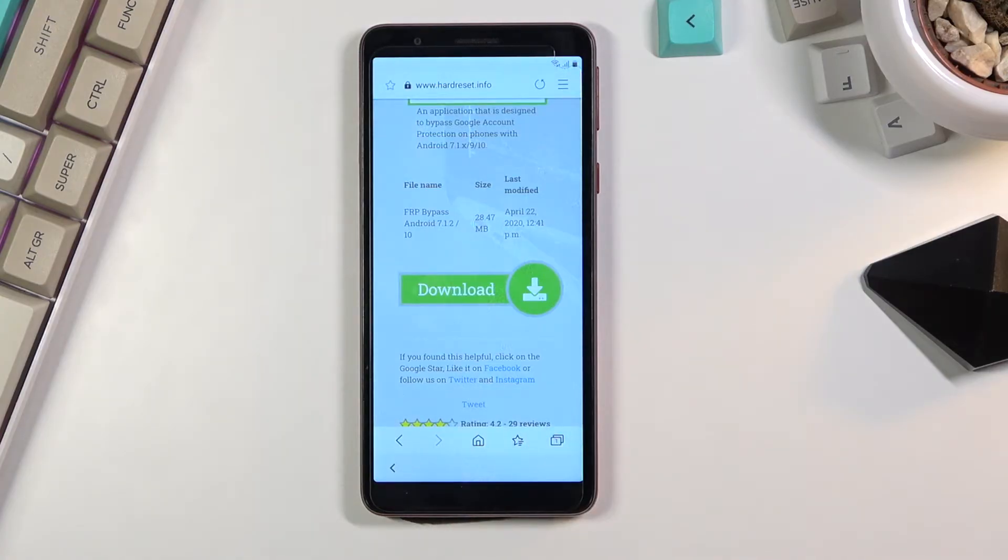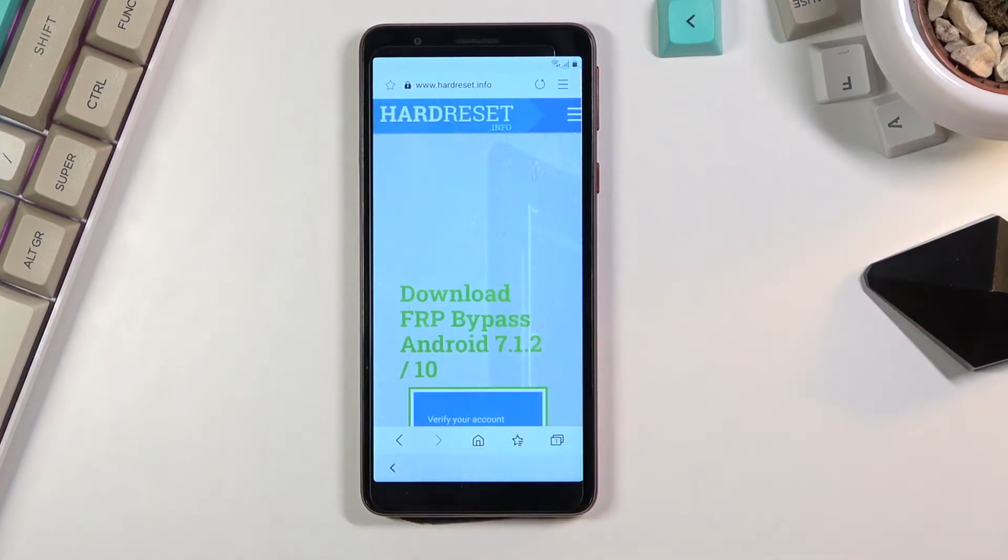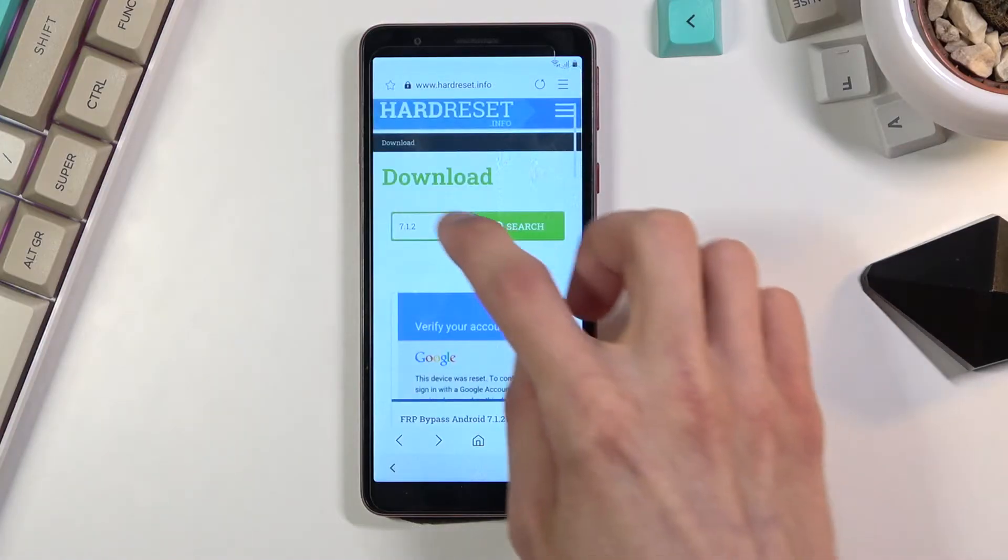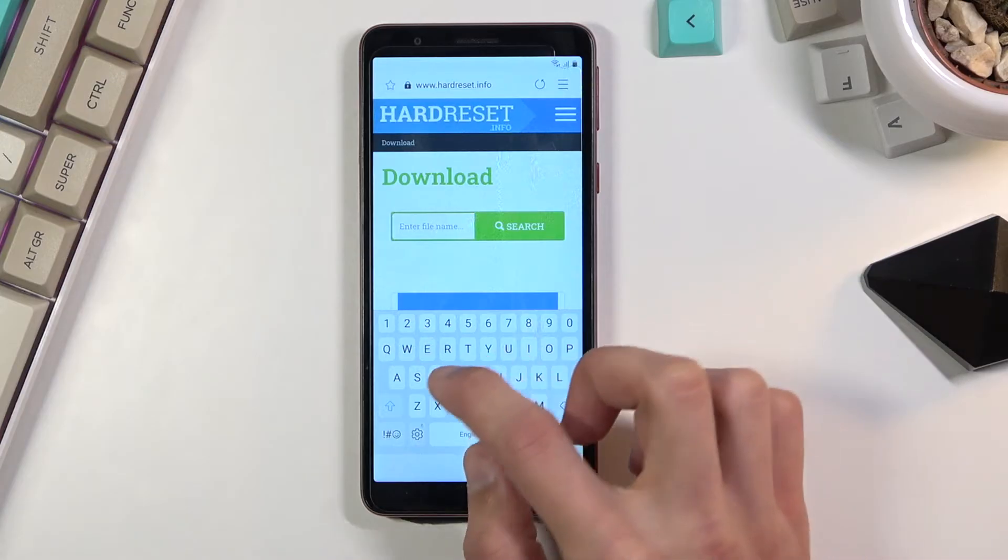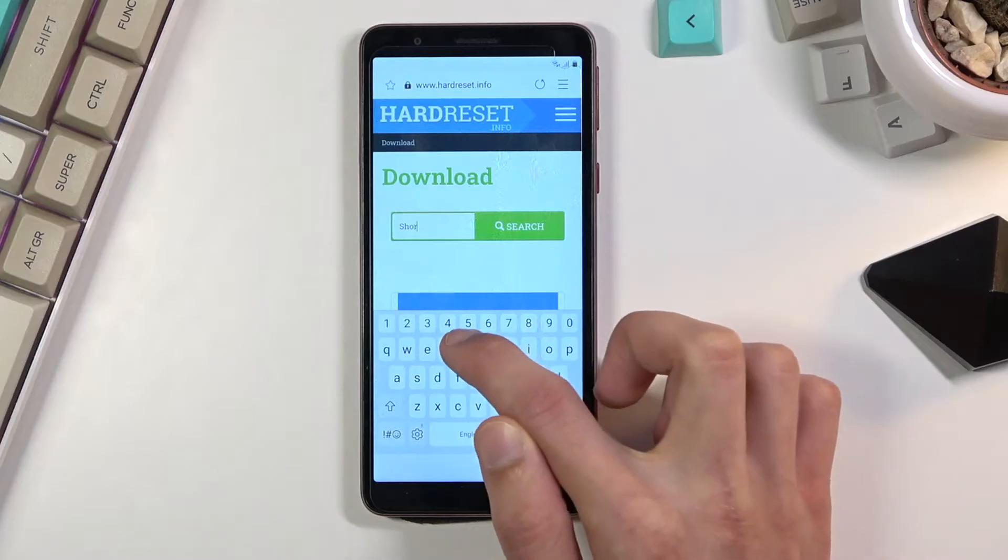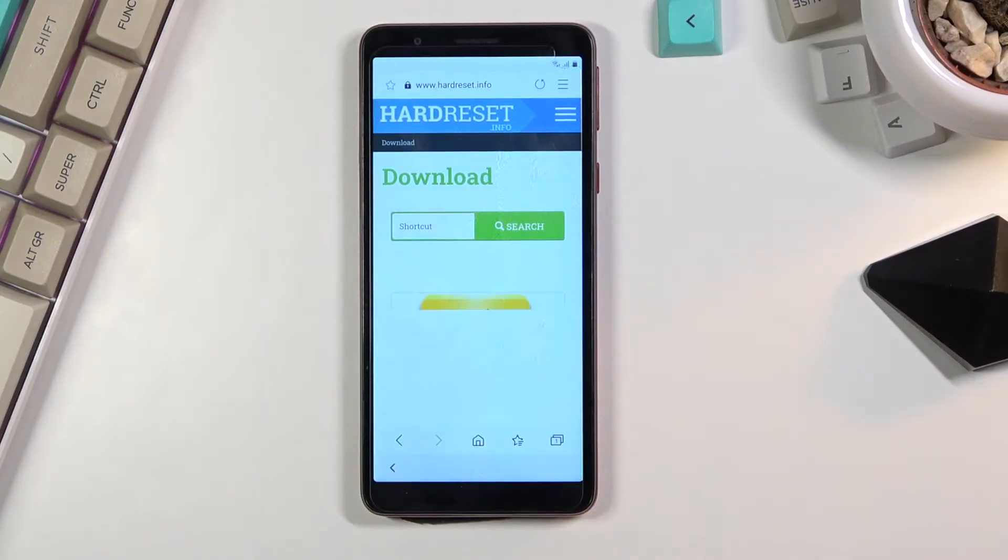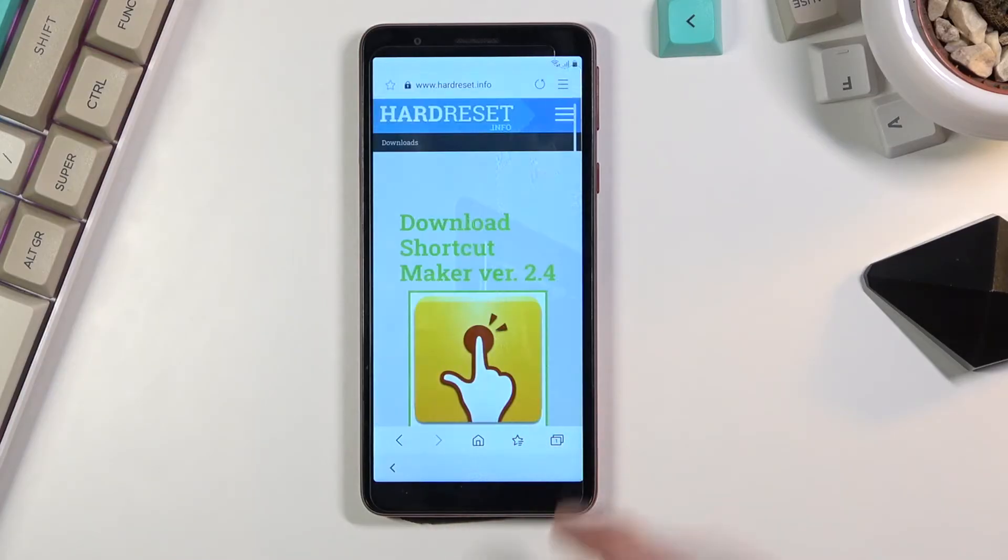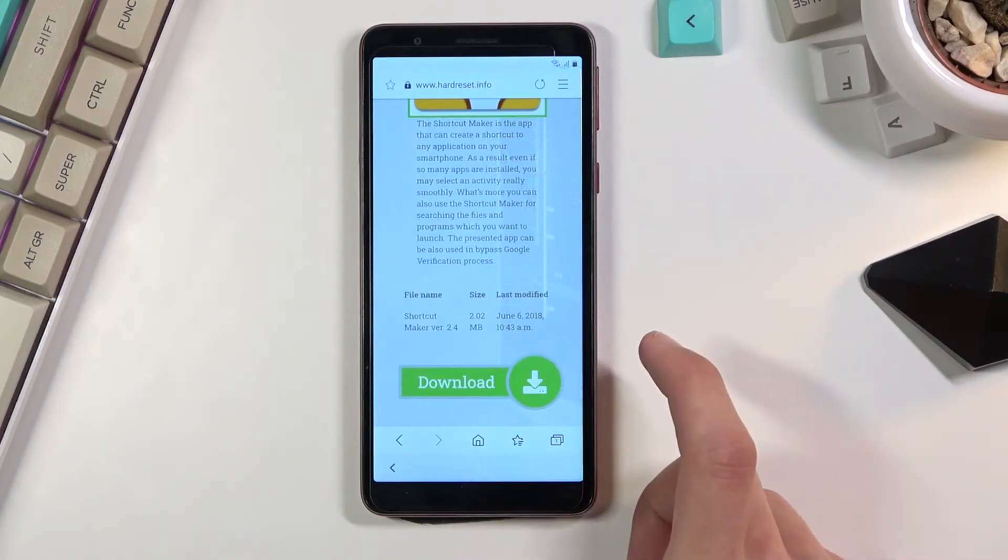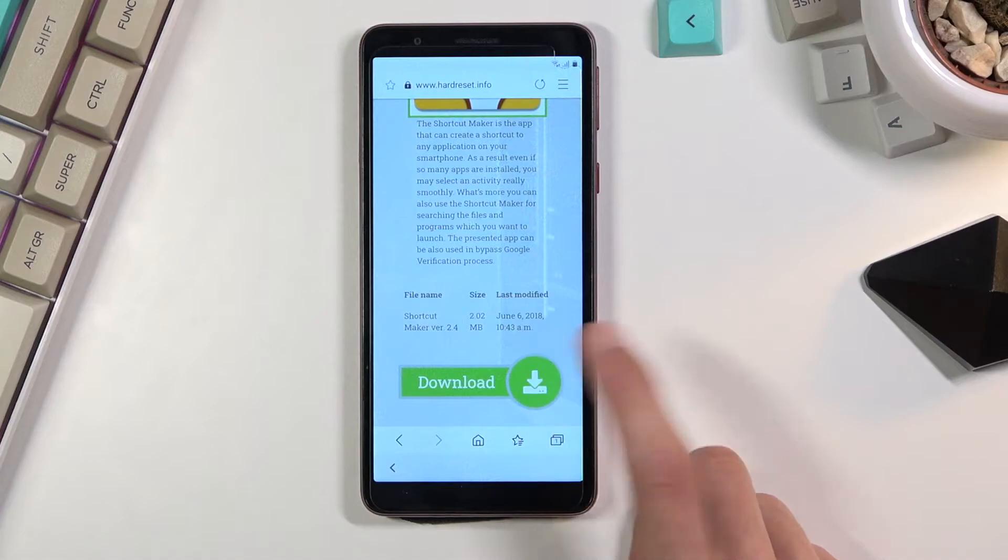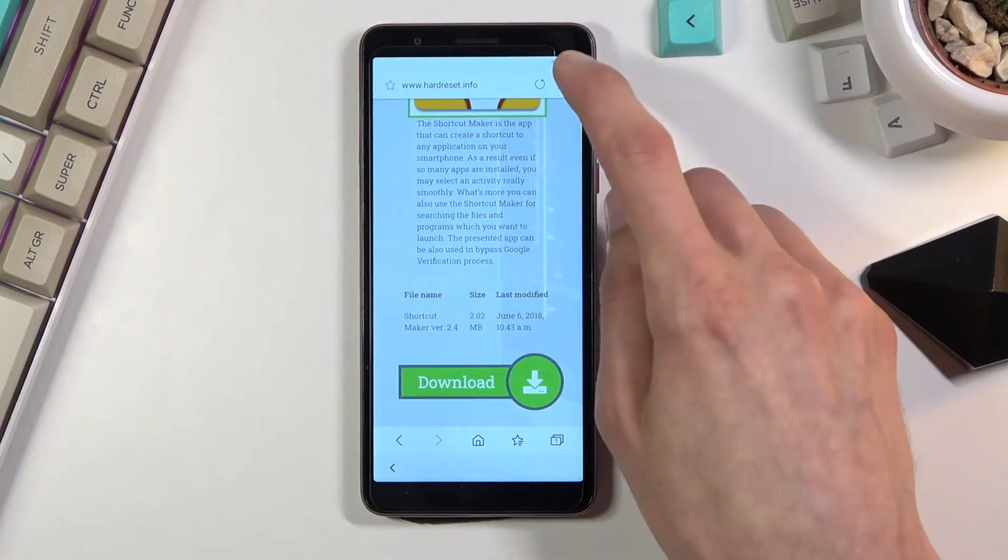Another thing that we need to download is Shortcut Maker. I'm going to go back, tap again on the search bar, remove what we wrote before and type in Shortcut. Again there's only one download here, so again click on the download, scroll down, click on download once more. There we go, it started download.